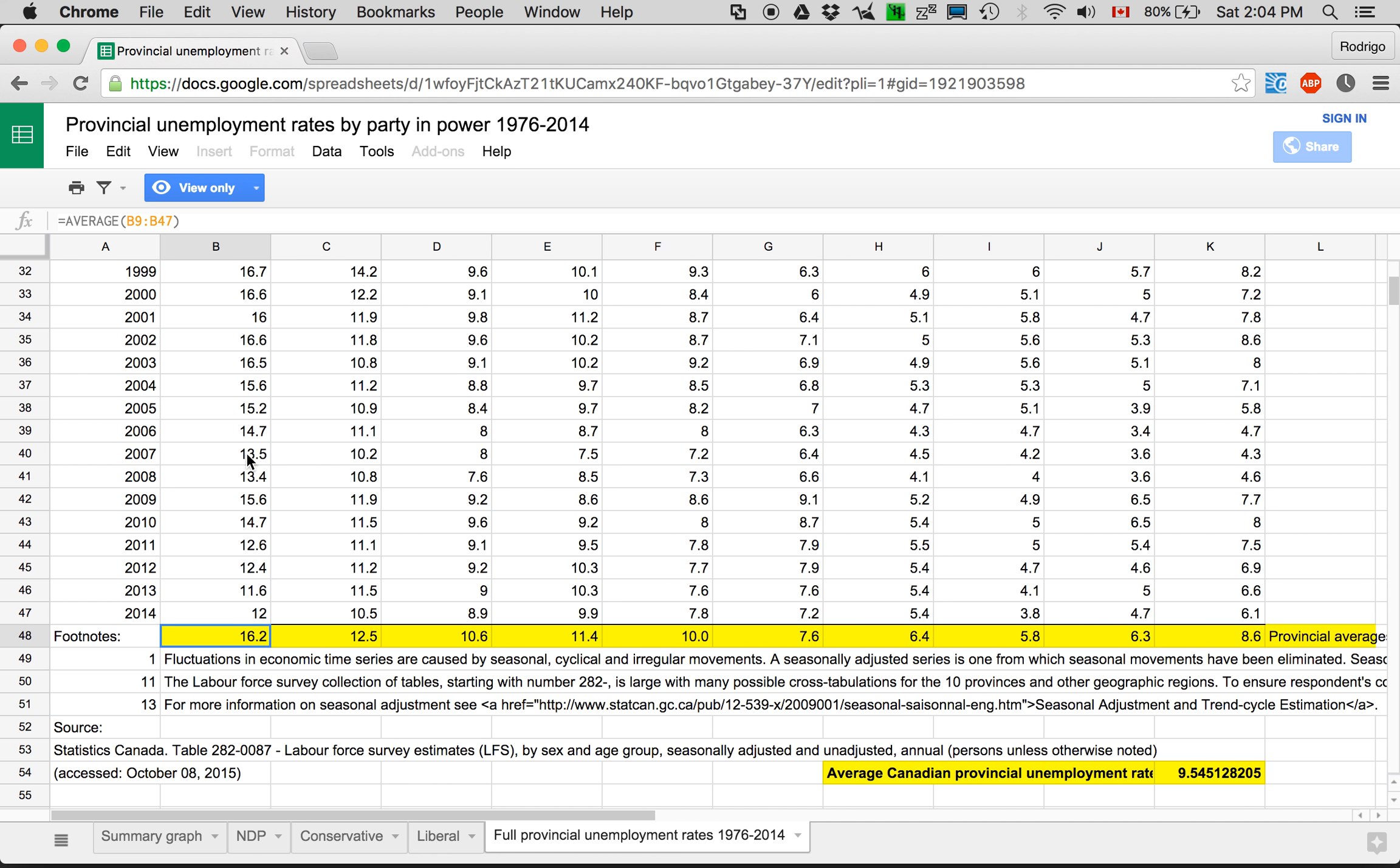And also calculated the Canadian overall unemployment rate from B9 to K47 which is here. So that means it took all the provinces to calculate this.